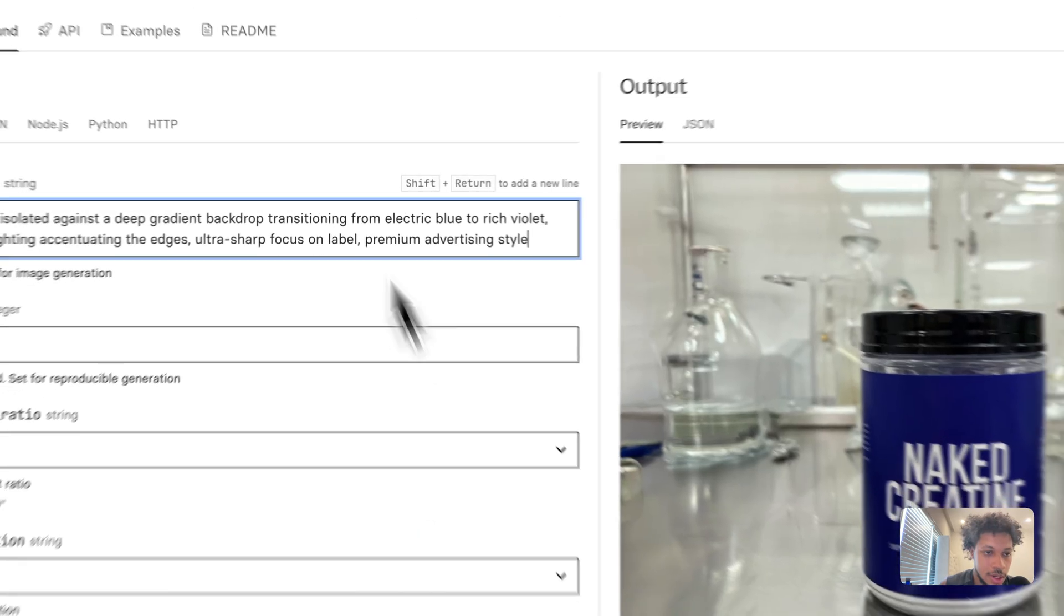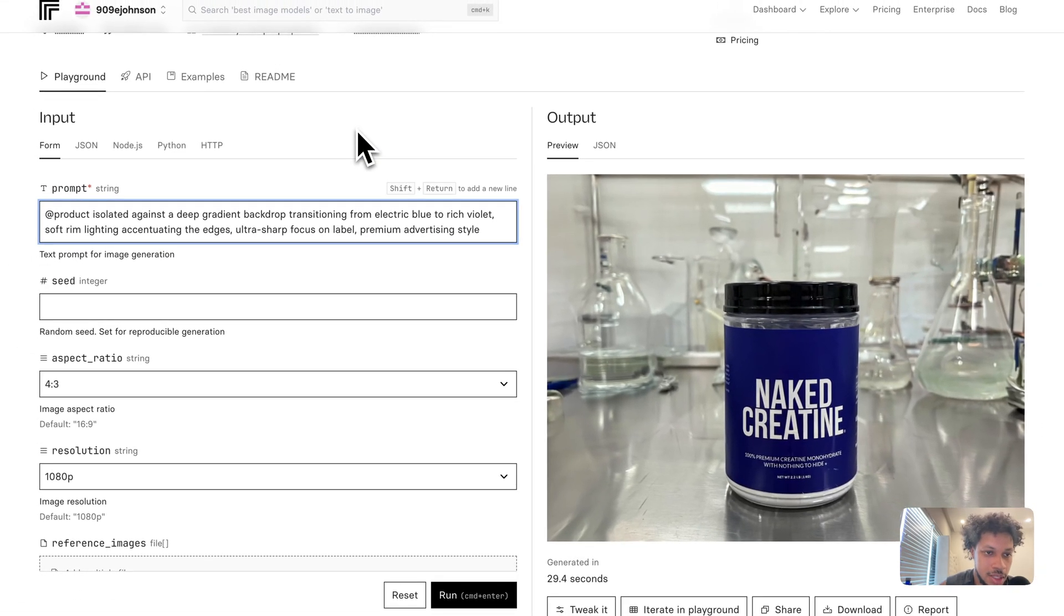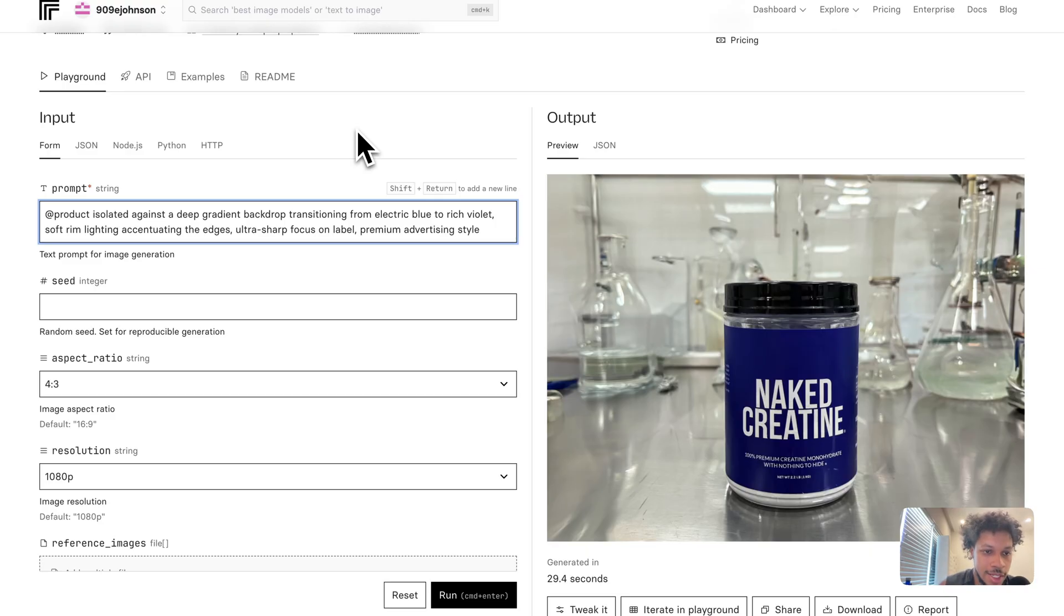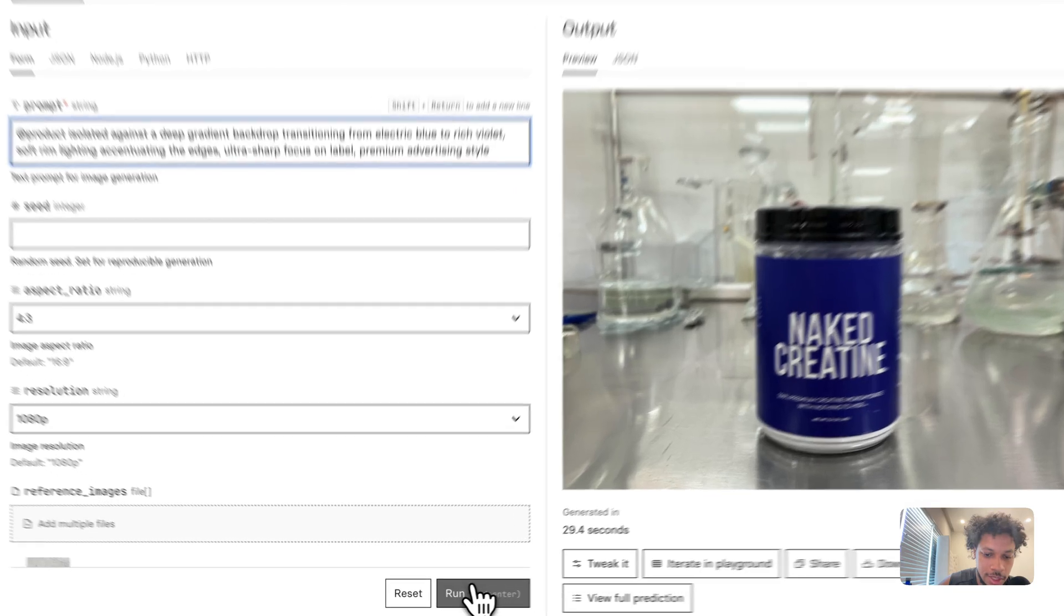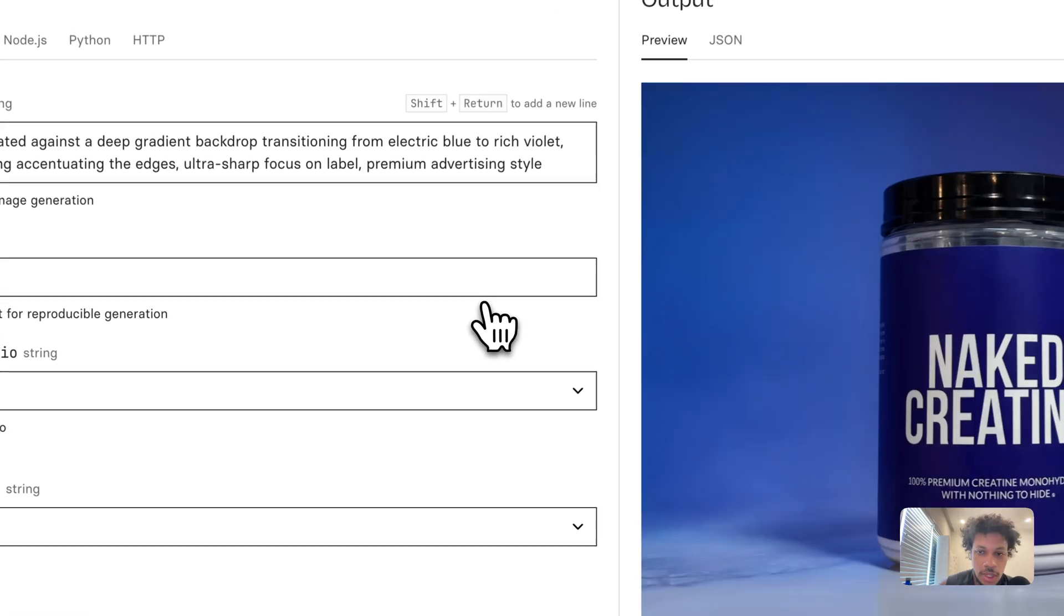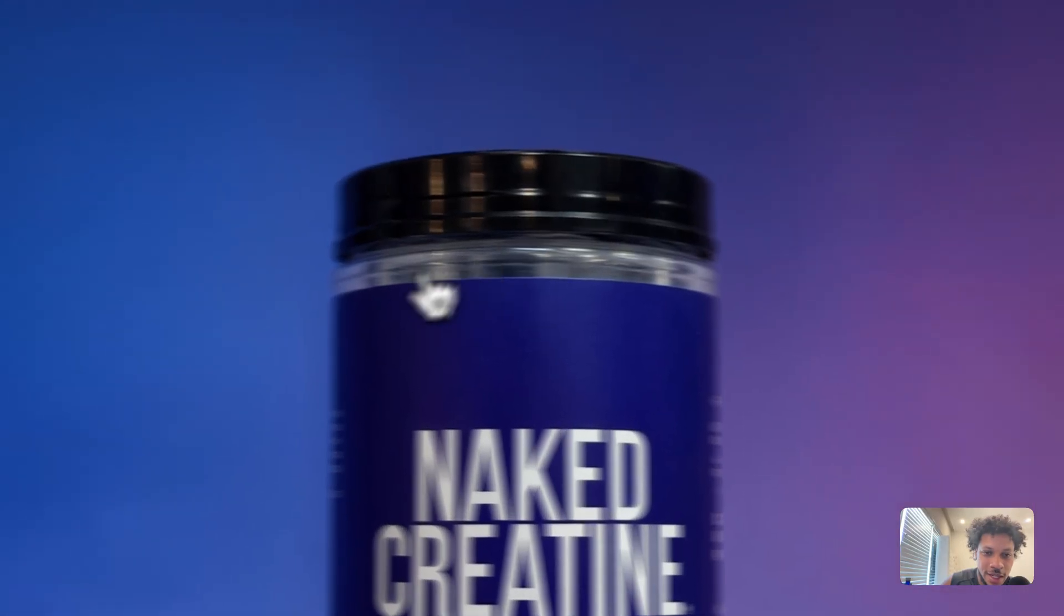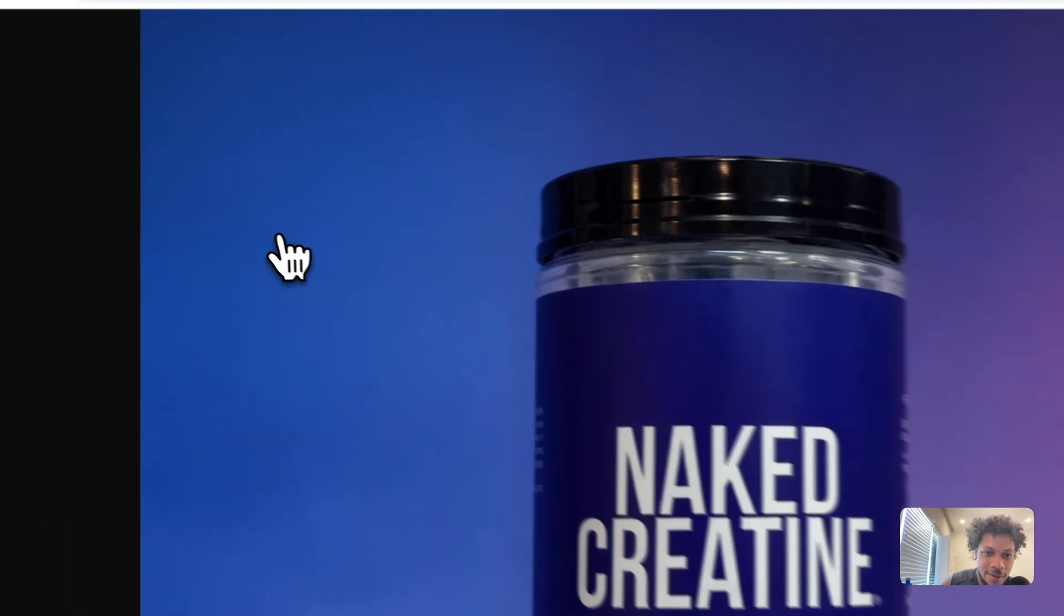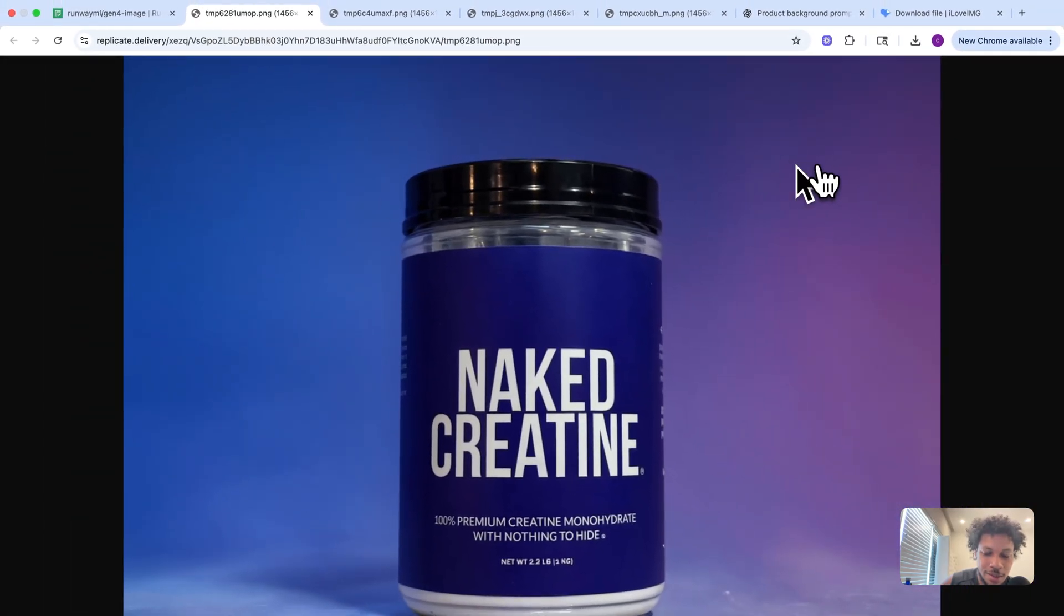We have a deep gradient backdrop. Let's try this one with the bold color pop. This is the next prompt: 'The product is isolated against a deep gradient backdrop transitioning from electric blue to rich violet. Soft room lighting accentuating the edges, ultra-sharp focus on the label, premium advertising style.' This looks really good because it's a gradient—you have this blue transitioning to purple in the background, then we have our creatine. It adhered to the prompt very closely.